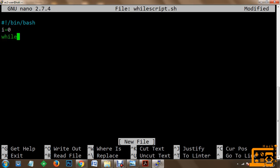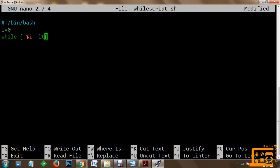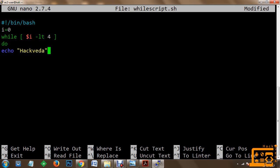Now we implement the while loop. Within the while loop, we define the condition: if the content of $i is less than (-lt) 4, then we do the following. We print using echo — instead of hello, let's print 'hackwitha'. Then we increment the variable: i=$((i+1)), accessing the value of $i and adding 1. Finally, we define done.